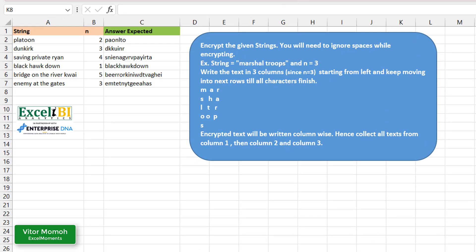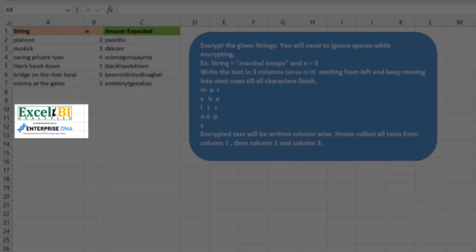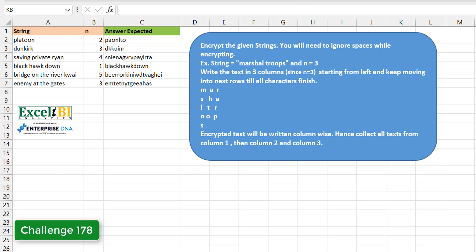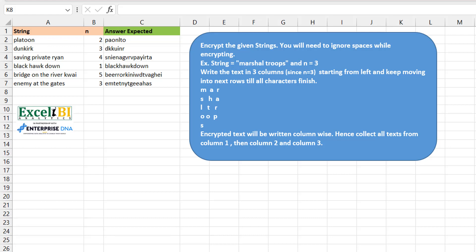Hello everyone, Victor Momo from Excel Moment with a continuation of the solution series to Excel BI's LinkedIn challenges. If you are not following the Excel BI LinkedIn page I advise you do — you want to boost your Excel formula skills. This is challenge 178: Root Cipher. Something interesting — trying to encrypt a certain word, make it look like something else.